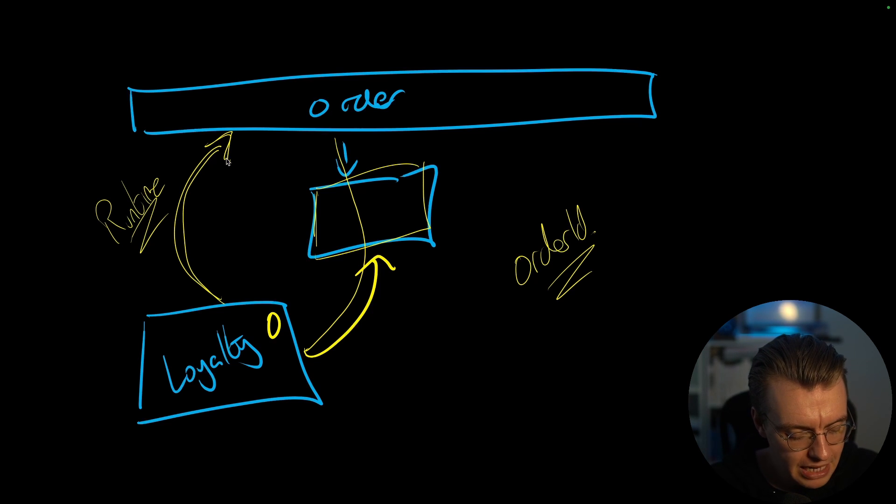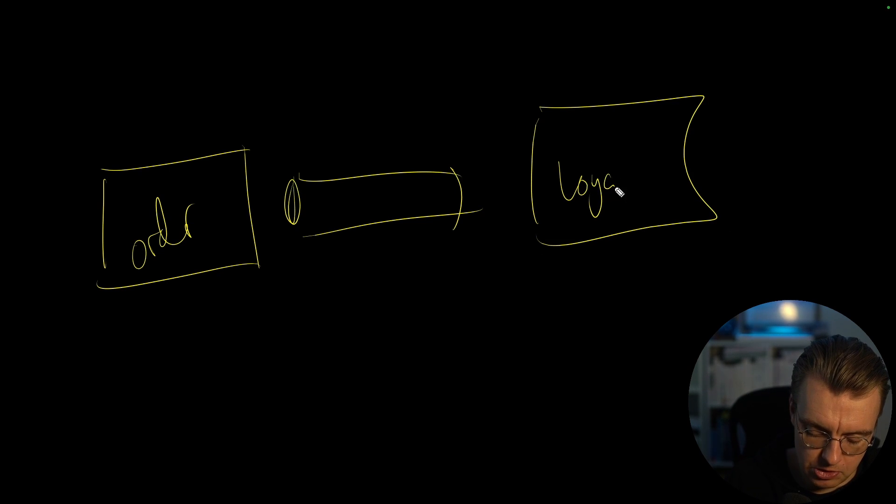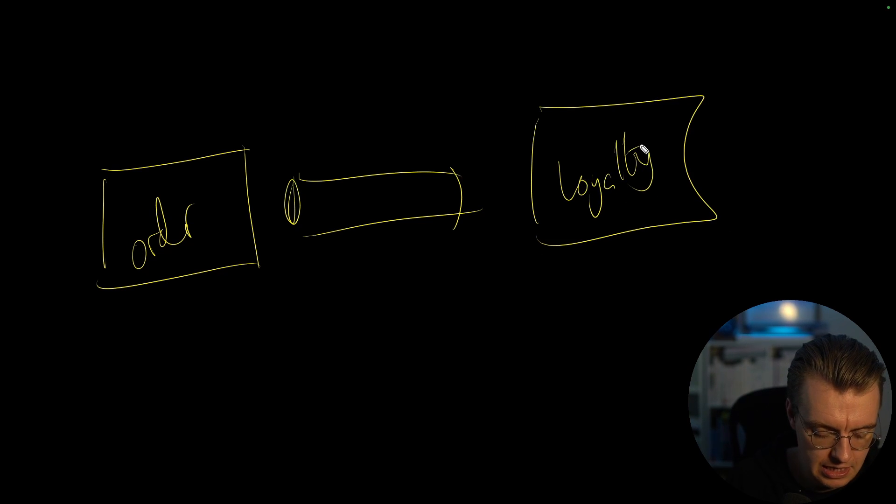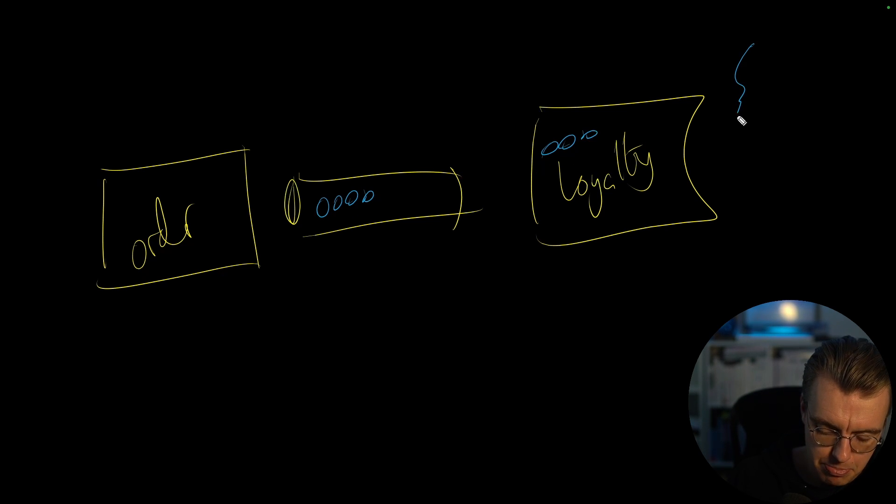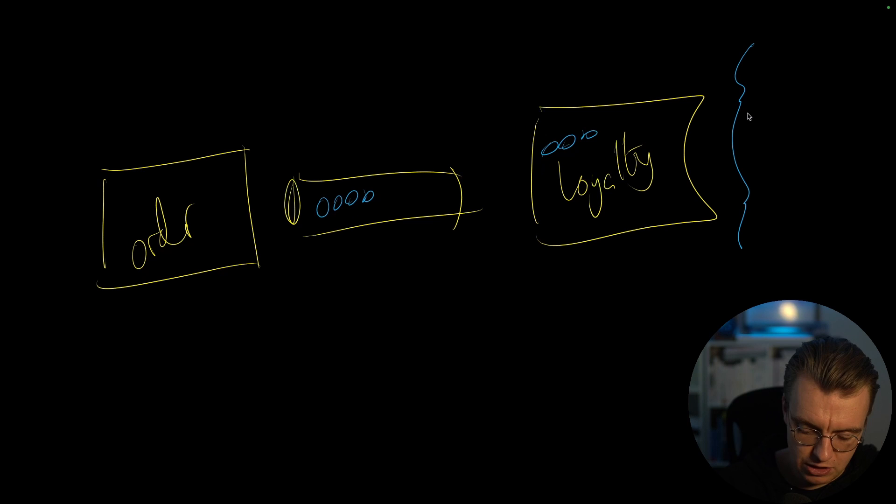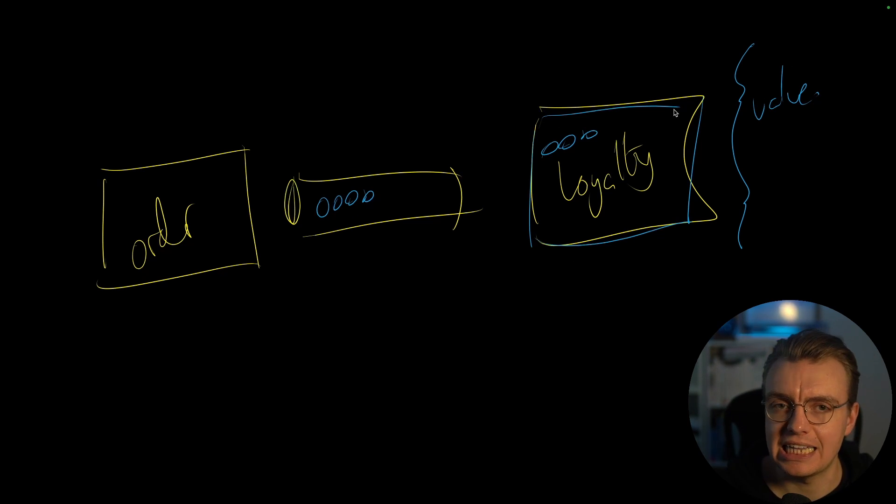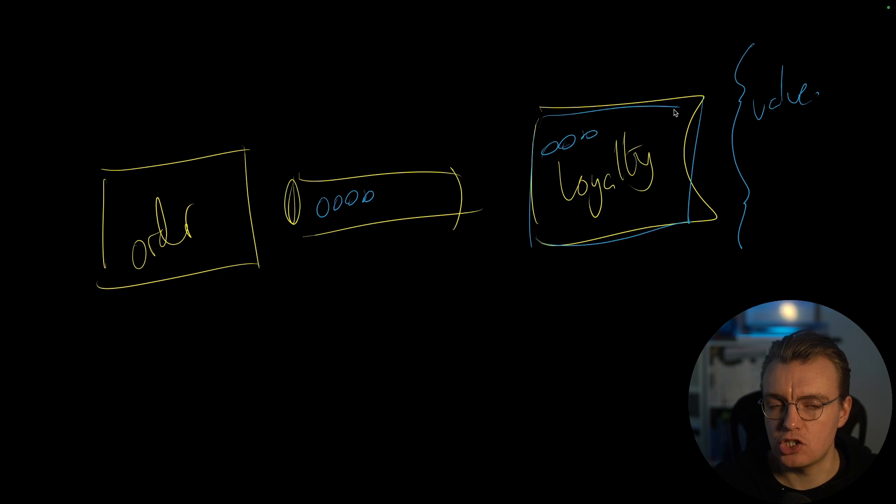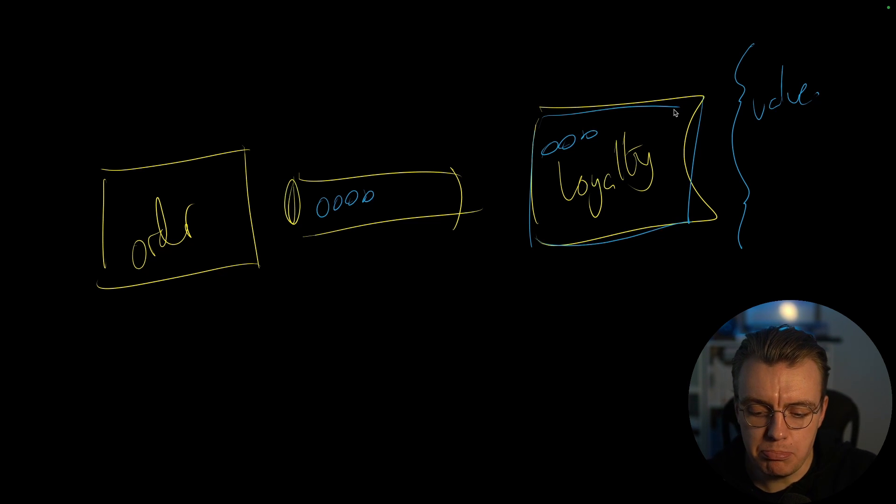Which might logically lead you to think, well, in that case, let's just use event-carried state transfer for everything. So same example, you've got your order processing service, you've got your broker in the middle, and then you've got your loyalty point service. And the order processing service publishes that order confirmed event, loyalty point service receives it. This is a big event-carried state transfer, it's got the value. So the loyalty point service goes, thank you very much, I know exactly what I need to do with this. It's not quite that simple, though. And it's not that simple because of this idea of semantic coupling.